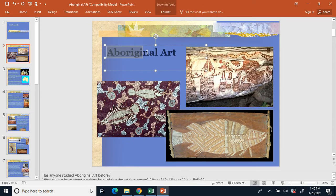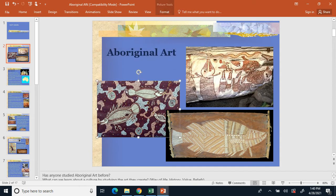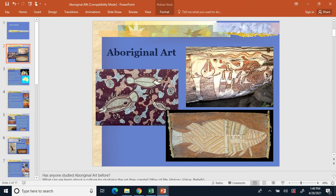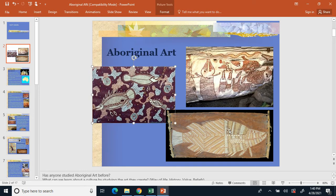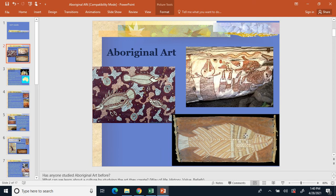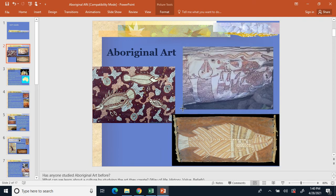Our section title is going to be Aboriginal Art. Go ahead and write down 'Aboriginal Art' and then underline it. In this section we're going to be talking particularly about Aboriginal art and what their artwork looked like. You can see a couple of examples on the screen — they look very natural, usually using fish or other lizards found in the area.